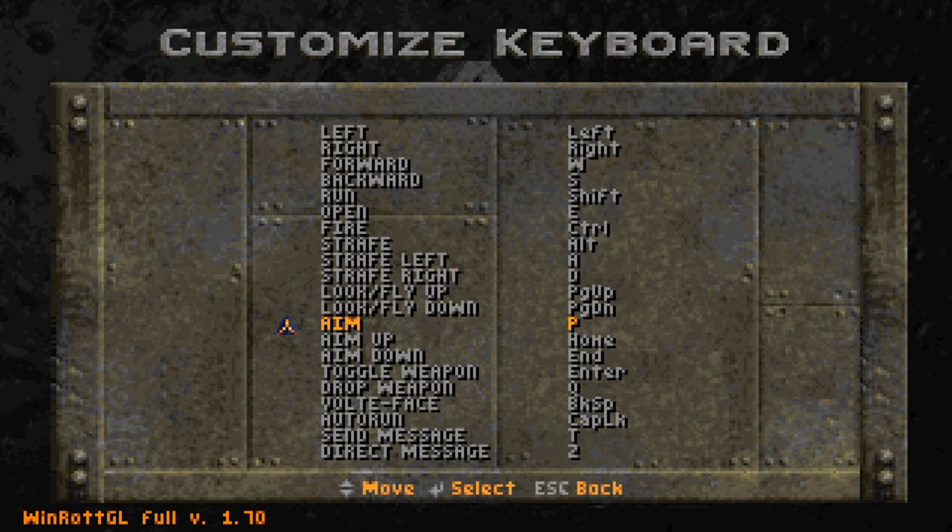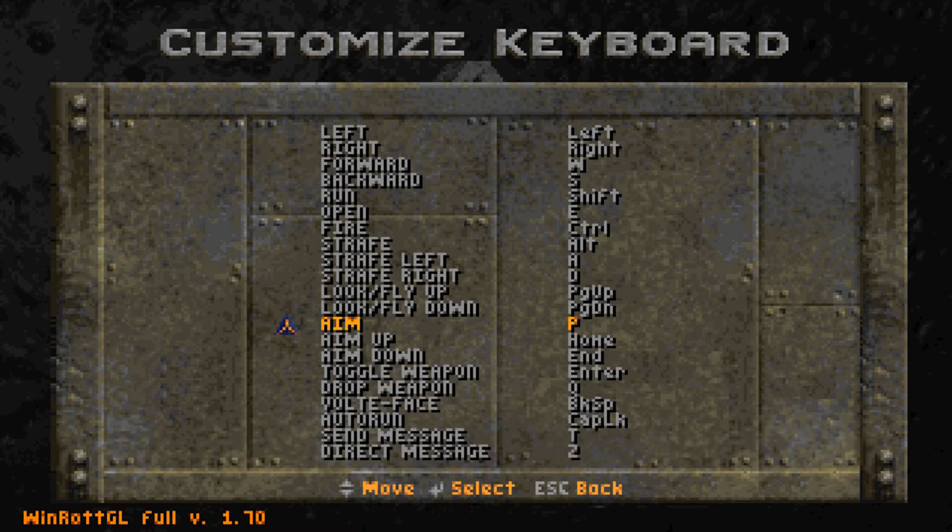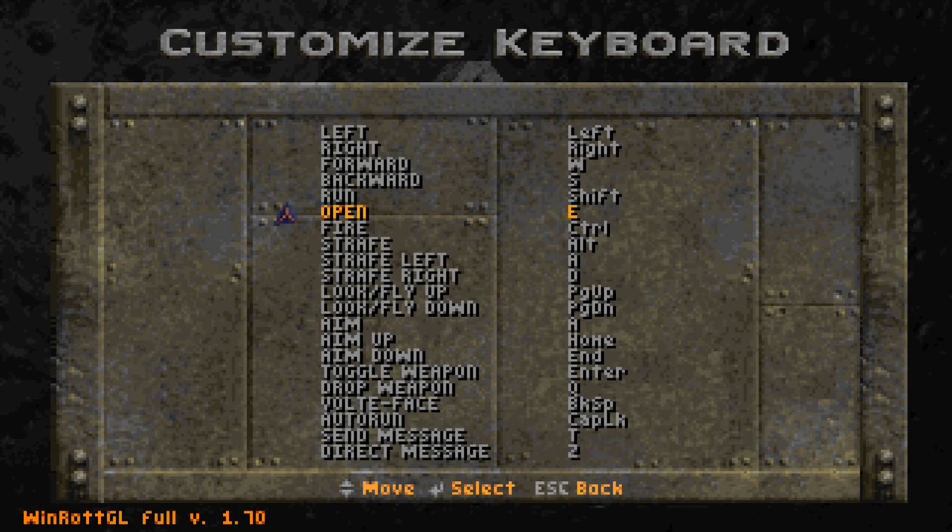And we're going to go to aim. This is usually set to A. Make sure it's set to anything but A so it won't mess with anything. And you can feel free to change the other controls to whatever your liking is as well.